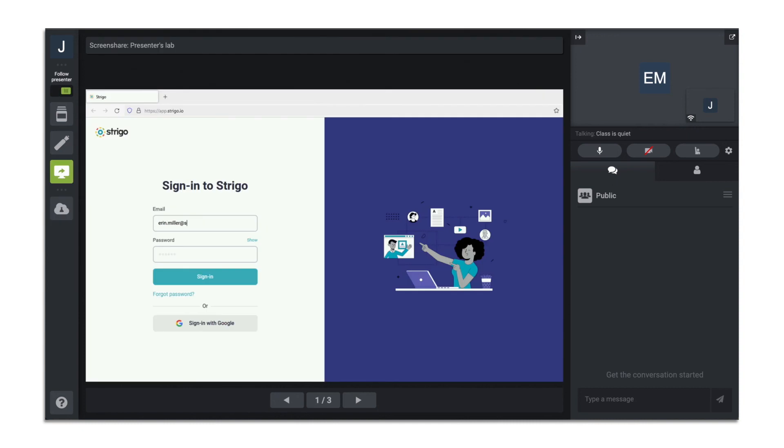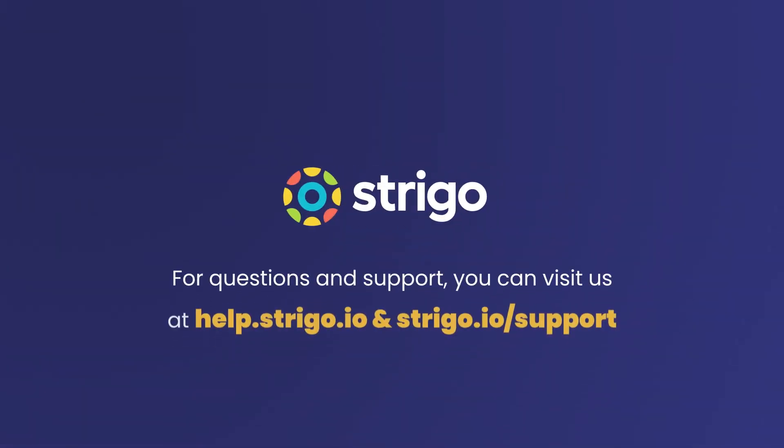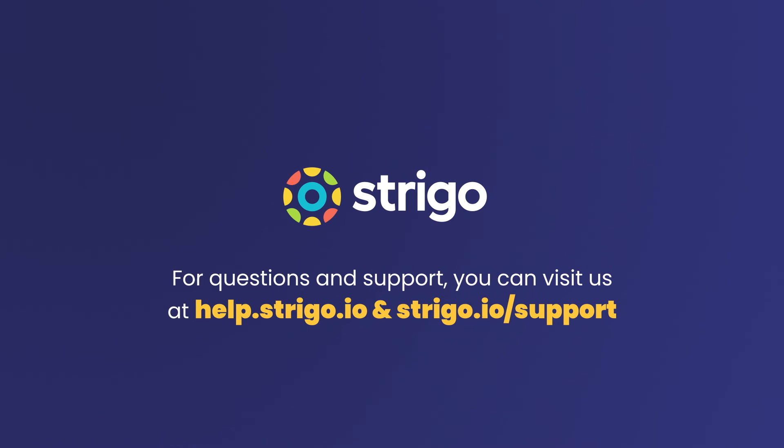If at any point you need support, you can chat with us by going to www.strigo.io support.